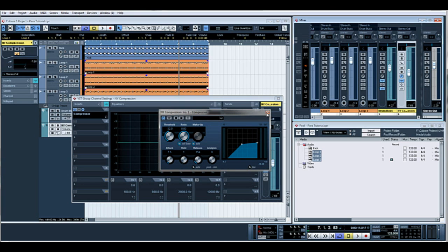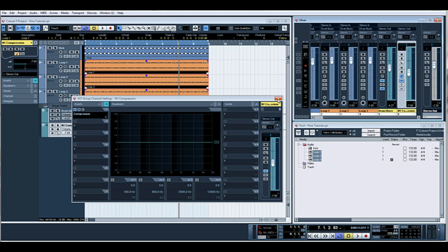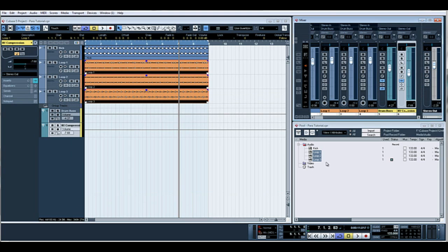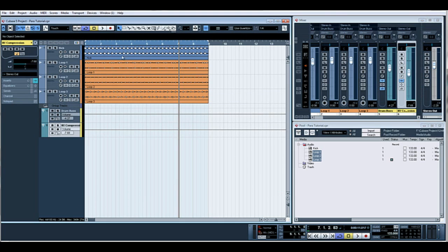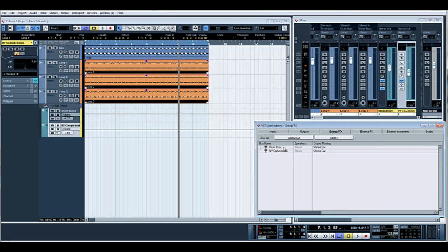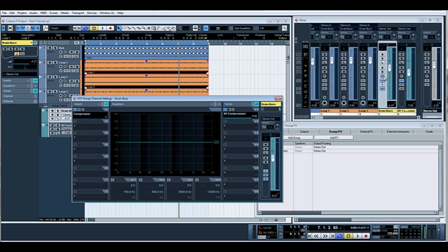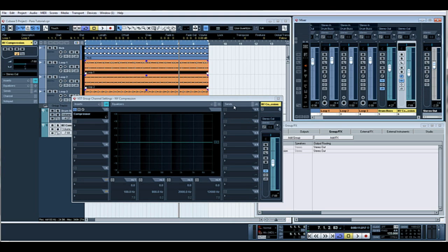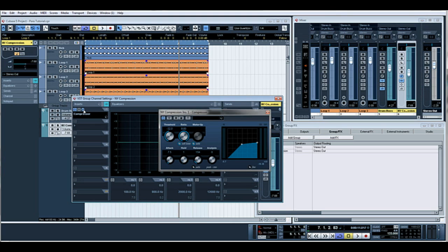So just to recap: initially we created a few audio channels, the percussion ones are in orange here. We then routed those to a group channel which we created by pressing F4. We created a couple of groups, named them drum bus and NY compression. We routed the three percussion ones into the drum bus, applied some basic effects there, and then via the send we sent it to the New York compression. In that one we absolutely slammed it to death and squashed the hell out of it, and applied that into the mix. And effectively that's it.